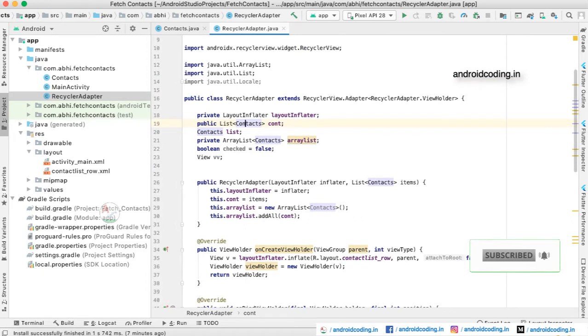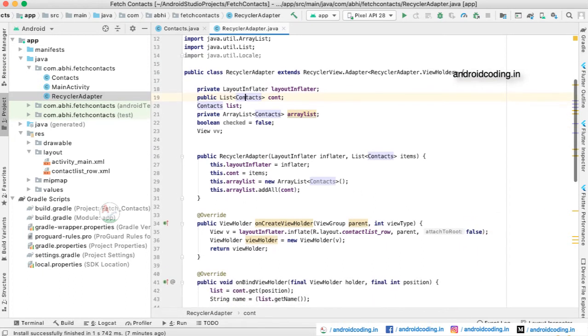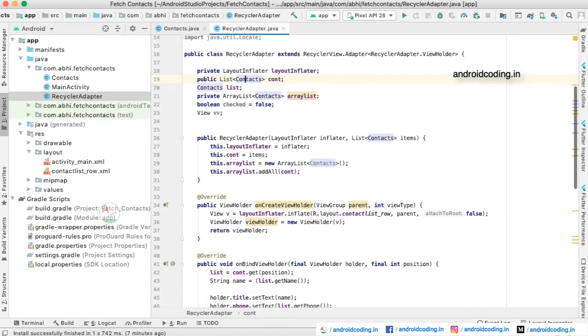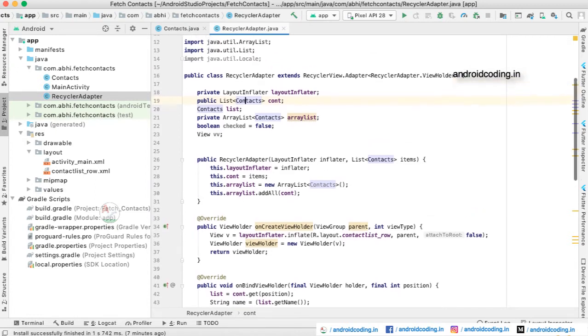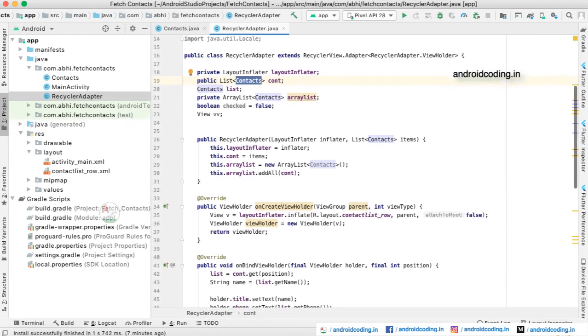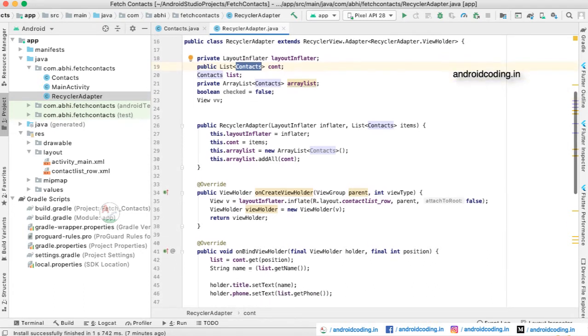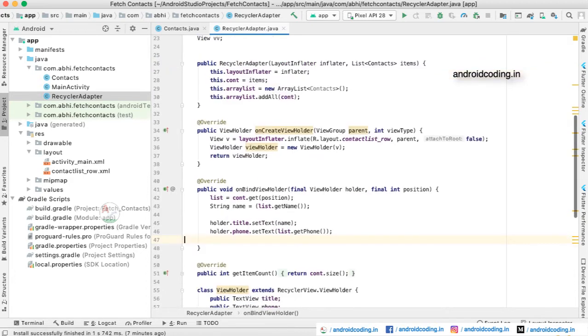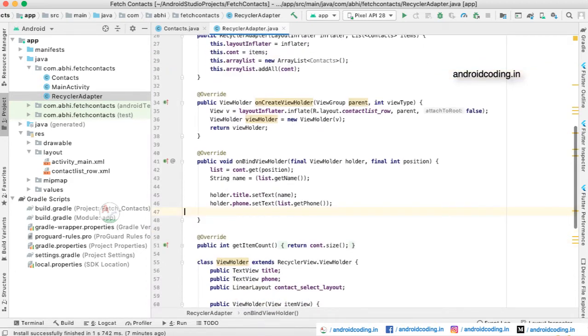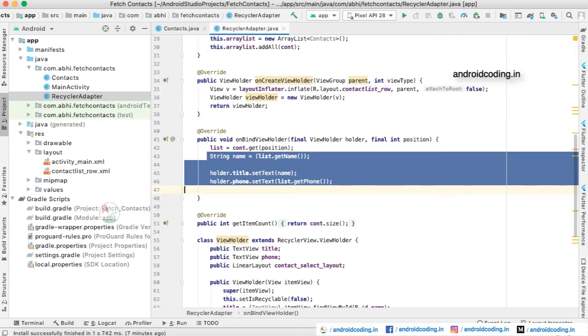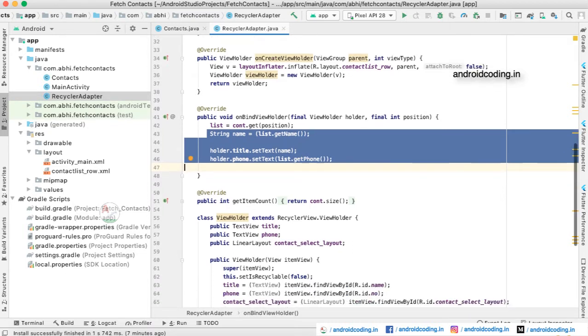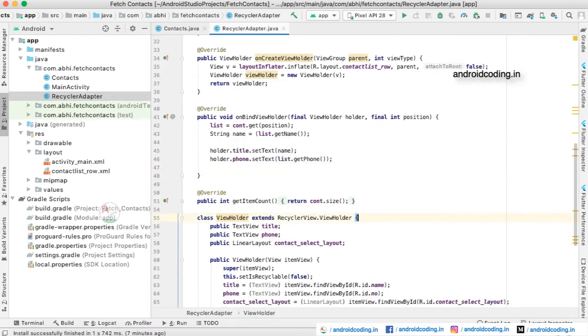Here is a RecyclerAdapter which is extending RecyclerView.Adapter, and we have provided the ViewHolder. We have considered the variables layout inflater and the model class with contacts and a list. Here we are fetching the data and we are trying to set it to our views.